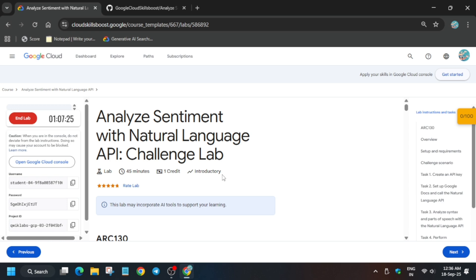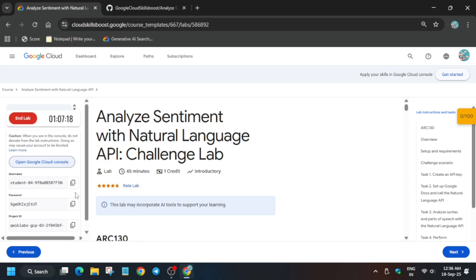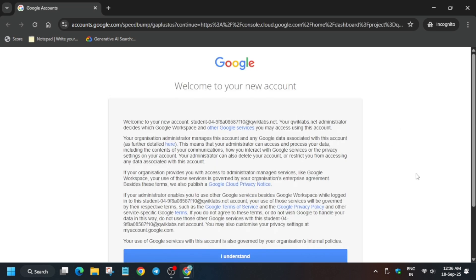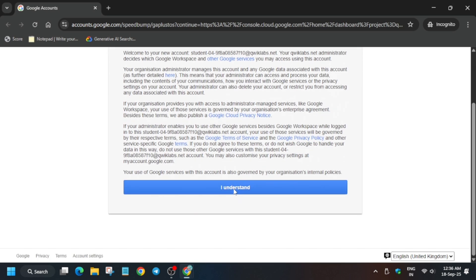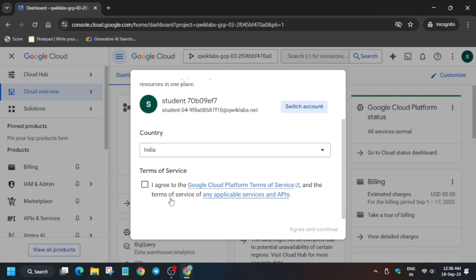Simply open the console incognito window. A pop-up will come — click on 'I understand', then agree and continue. After that we will create an API key and modify the document, then run the command to test our languages. Click on 'I agree' and 'Agree and Continue'.